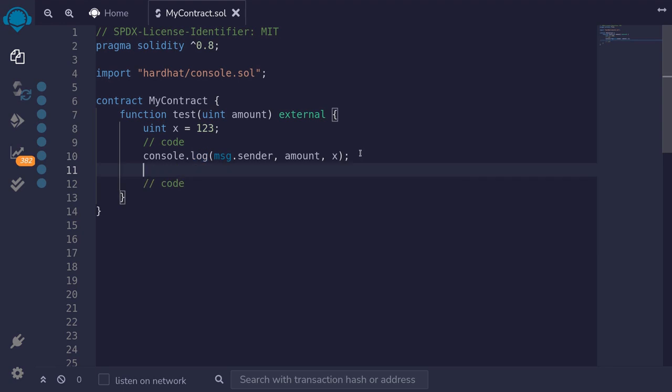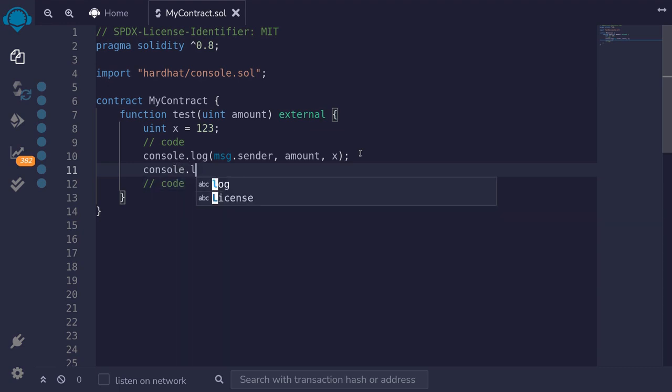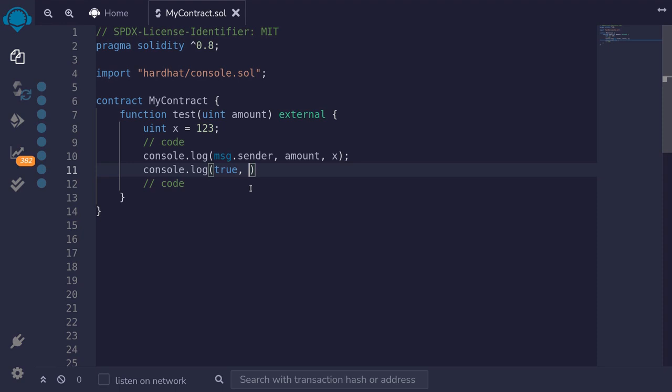For example, instead of logging message.sender, we can use console.log true. Notice that for the first console.log, we're logging an address type, but for this line, we're logging a boolean value. We can also log a string like 'here'.